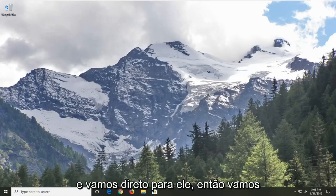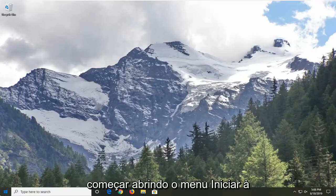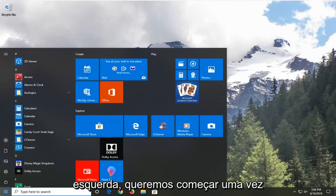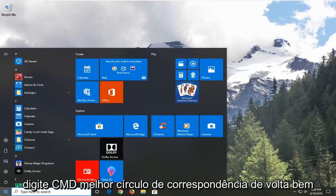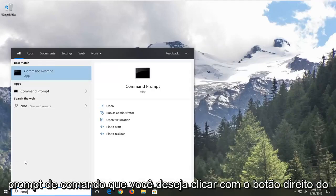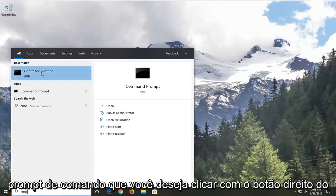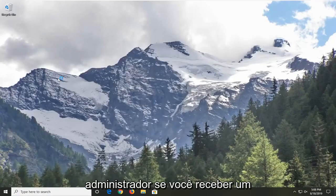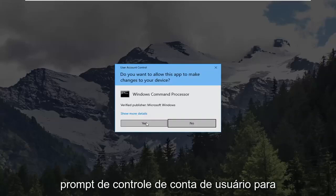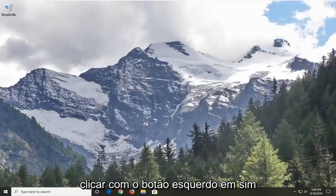Let's go ahead and jump right into it. We're going to start by opening up the start menu — just left click on the start button one time. Type in CMD. Best match should come back with Command Prompt. You want to right click on that and then left click on Run as Administrator. If you receive a user account control prompt, you want to left click on Yes.